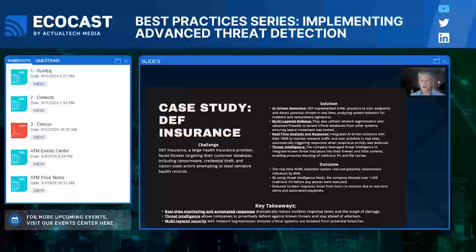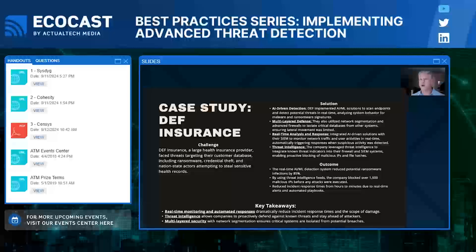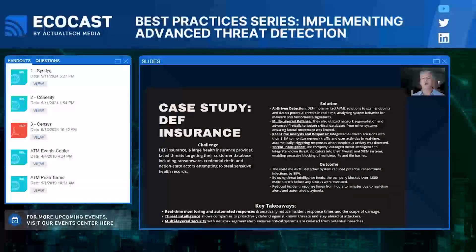In another case, DEF Insurance, a large health insurance provider, faced threats targeting a customer database, including ransomware, credential theft, and nation-state actors attempting to steal sensitive health records. They used AI and ML-based solutions to monitor system behavior and detect potential ransomware threats. By integrating real-time detection with automated responses, they cut down potential ransomware infections by 85%. They also blocked over 1,500 malicious IPs before they could ever reach their network, all thanks to threat intelligence and real-time monitoring.